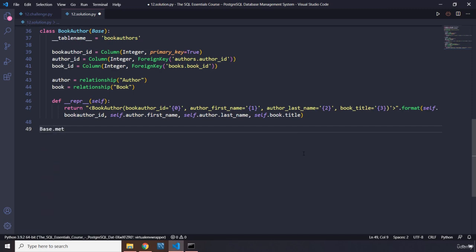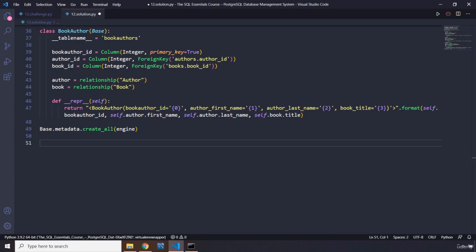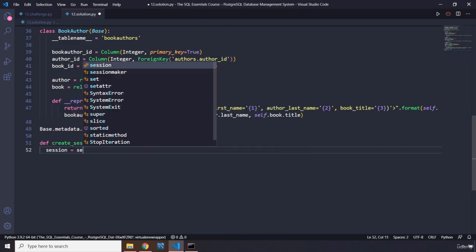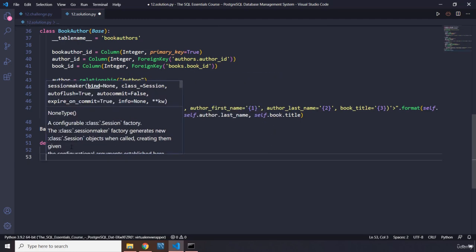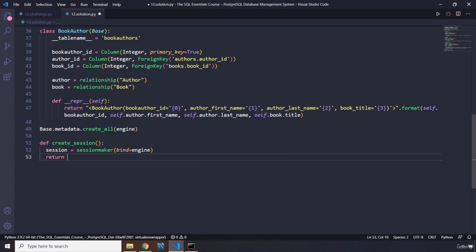Call base.metadata.create_all passing in engine as a reference to create all the tables. Then create a session function: set up a Session class using sessionmaker bound to engine, and return Session() from the function.